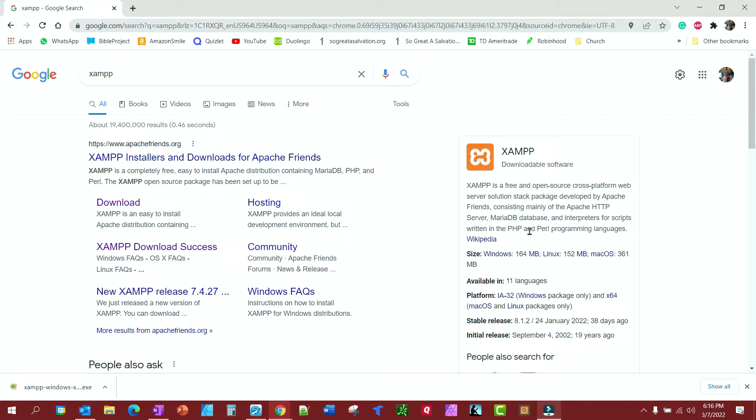XAMPP, spelled X-A-M-P-P, is a free open source cross-platform web server you can put on your computer. It works on Windows, Linux, and Mac OS. It comes pre-installed with PHP and PHPMyAdmin, and has everything you need to run WordPress right on your computer.